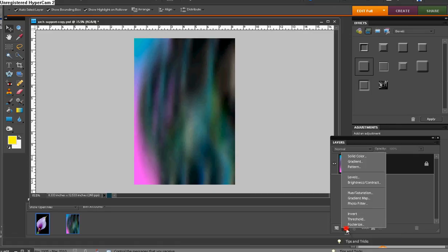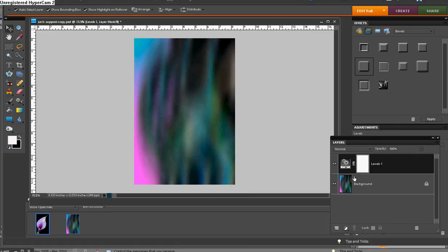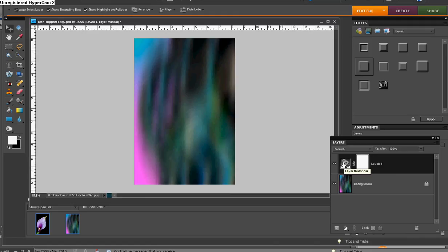So just click on this icon, pick anything, anything from the drop-down. I'm just going to click Levels. And what we're after here is not a Levels adjustment. Although you could make one if you wanted to. But the important thing here is this layer mask. And this is the only way we can get a layer mask in Elements.